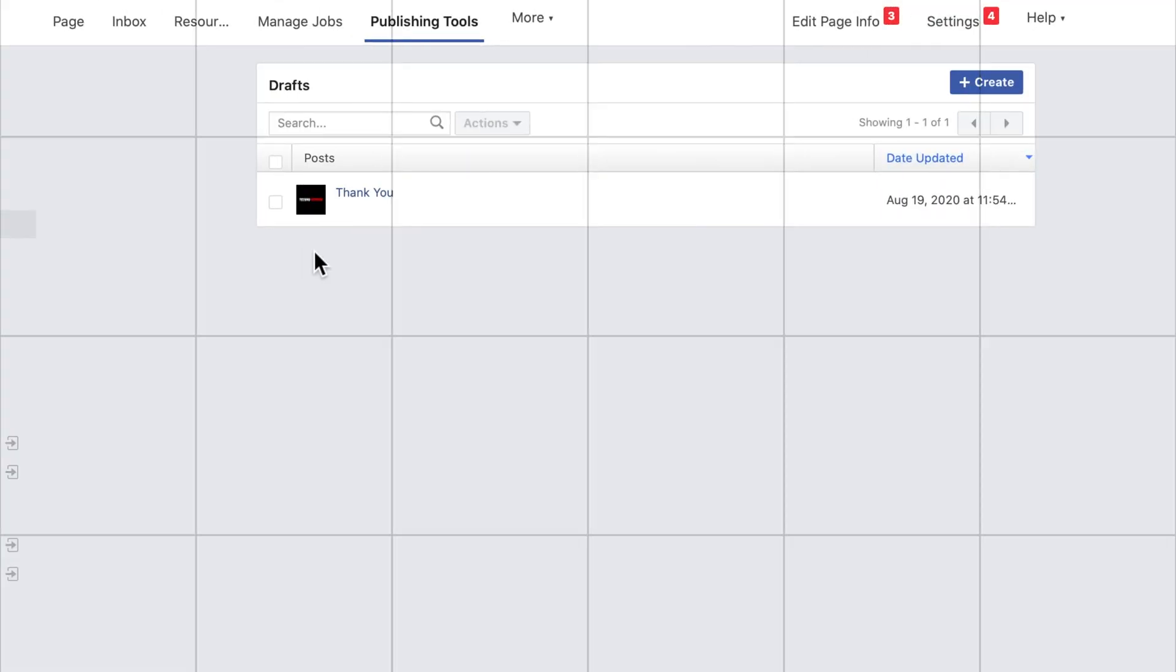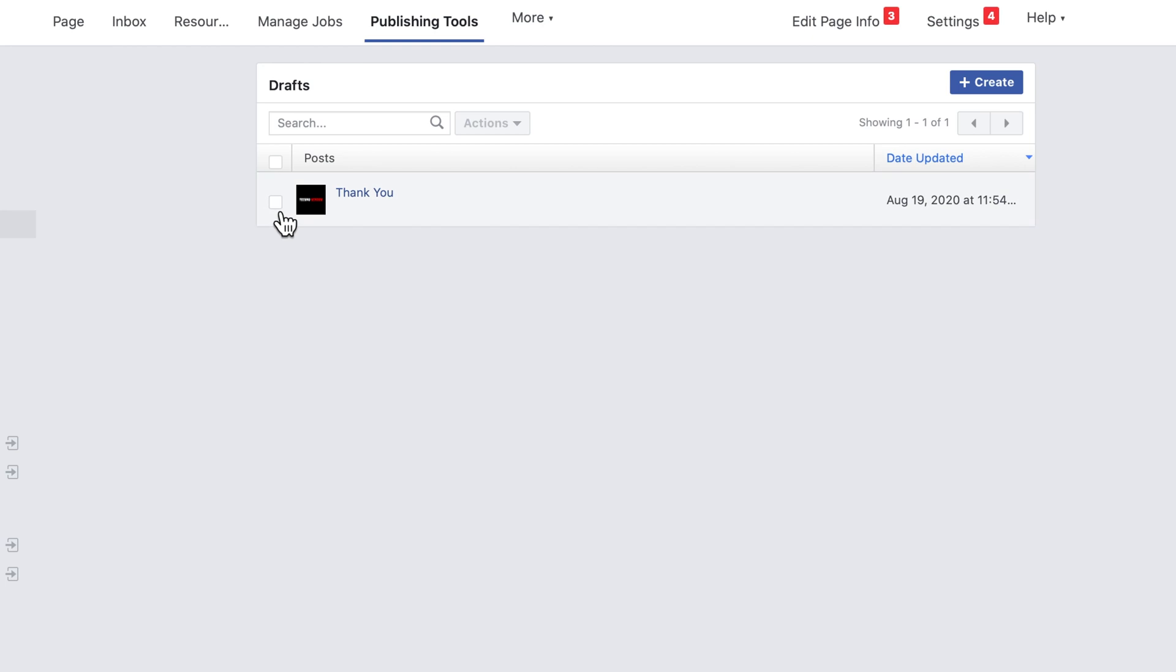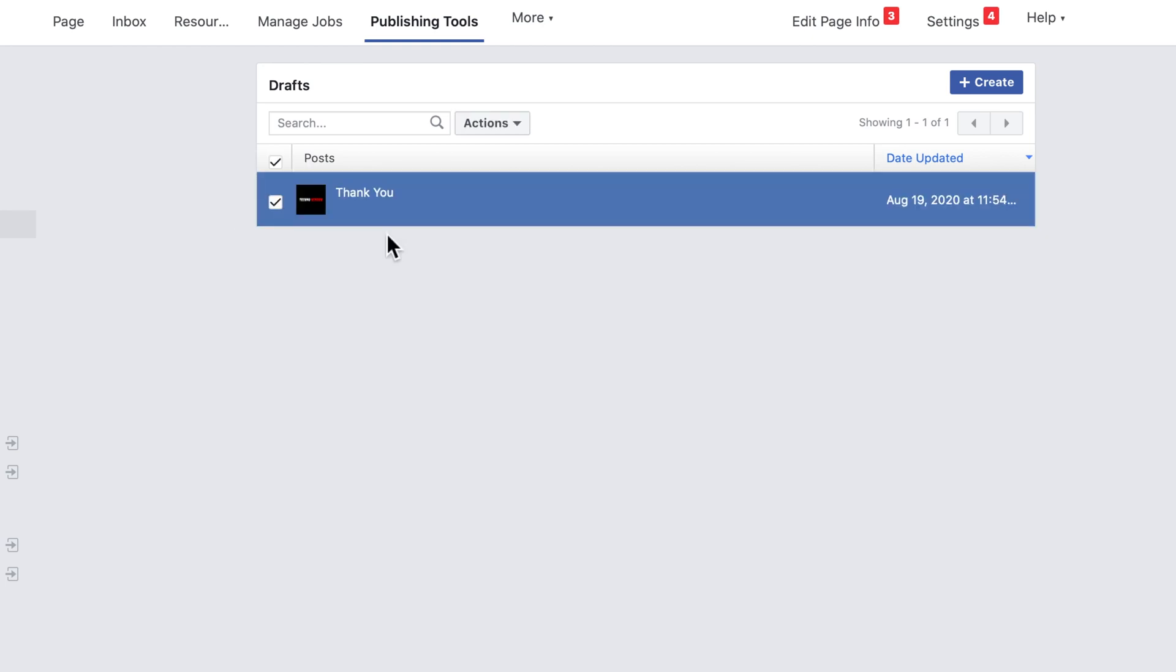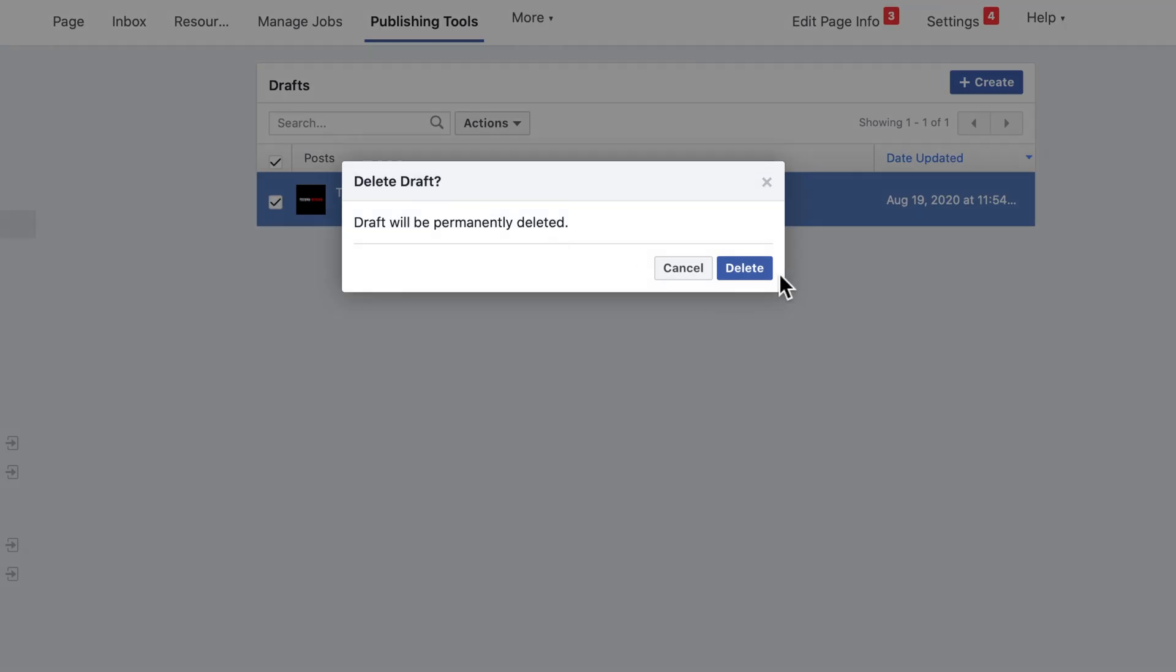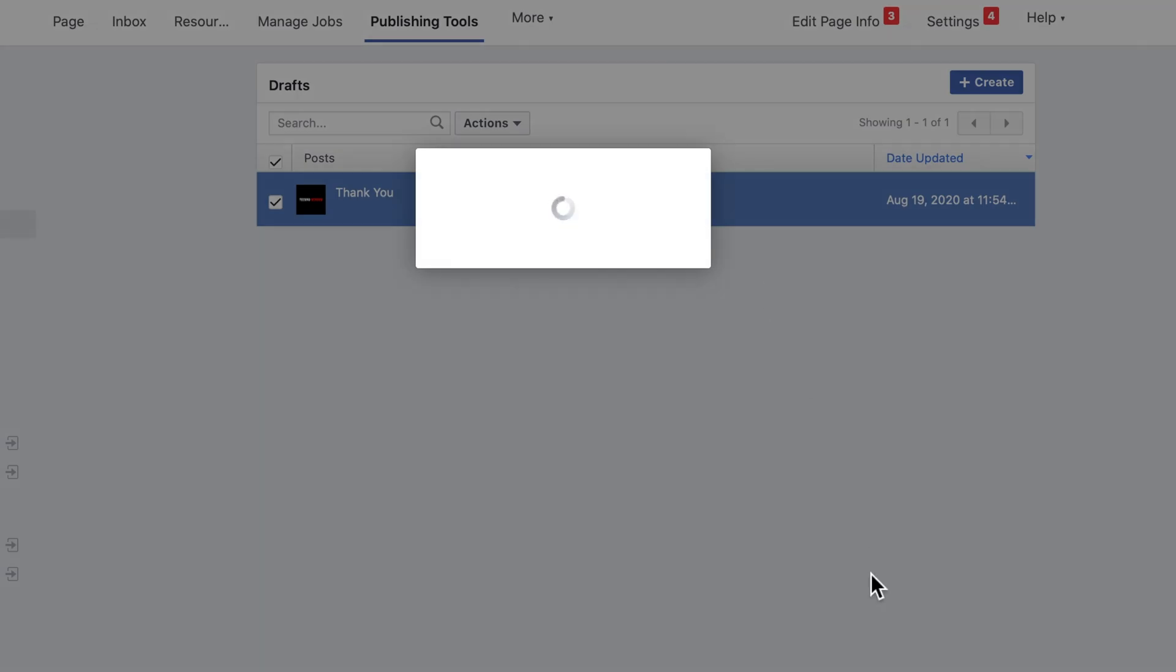If you want to delete any draft, select the draft that you want to delete. Then from actions, click Delete. Draft will be permanently deleted. To confirm, click Delete. That's it.